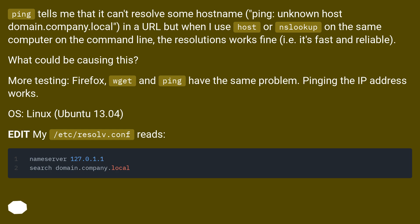What could be causing this? More testing: Firefox, wget and ping have the same problem. Pinging the IP address works. OS: Linux Ubuntu 13.04.